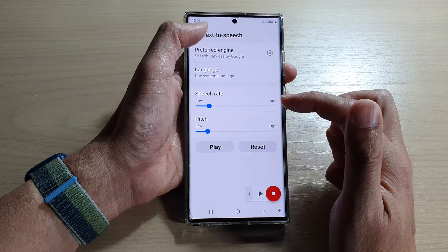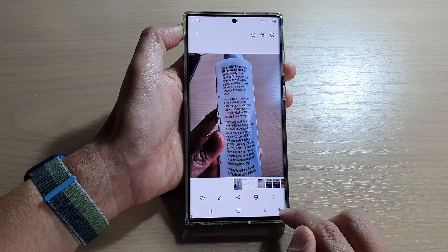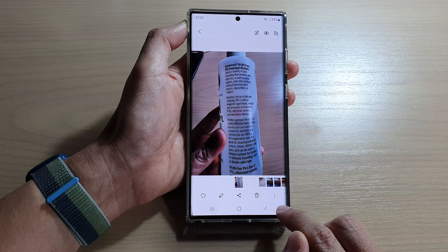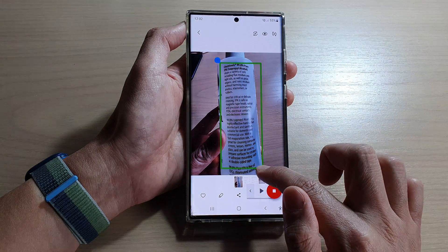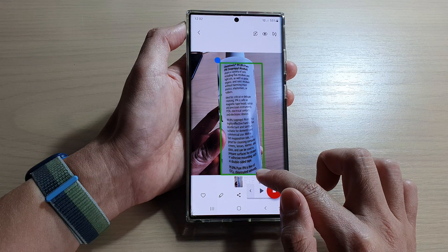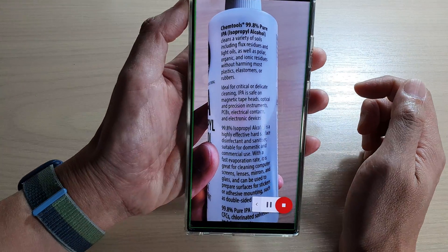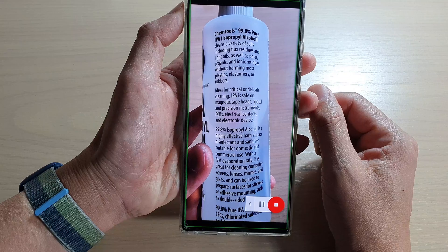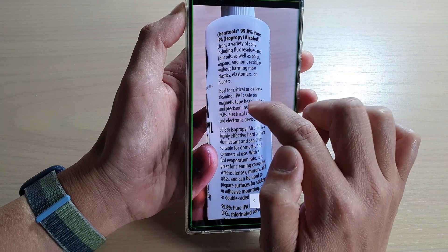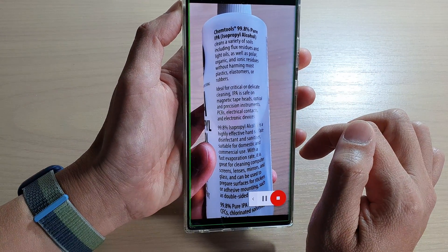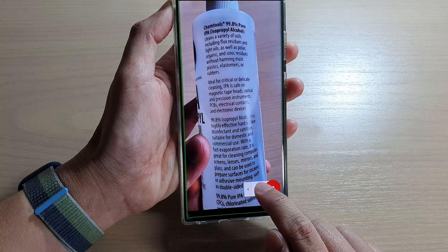After setting the text-to-speech settings, go back into the image. Tap on the accessibility button and select just the part of the image you want read — I don't want it to read everything, just this part. The device will then read: 'Gem Tools 99.8% pure IPA — isopropyl alcohol. Cleans a variety of soils including flux residues and light oils, as well as polar organic and non-ionic residues, without harming most plastics, elastomers, or rubbers. Ideal for critical or delicate cleaning. IPA is safe on magnetic tape heads, optical and precision instruments, PCBs.'